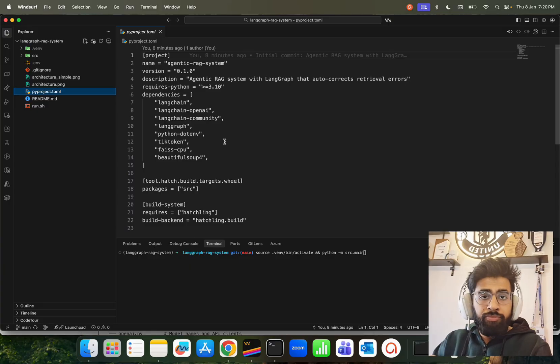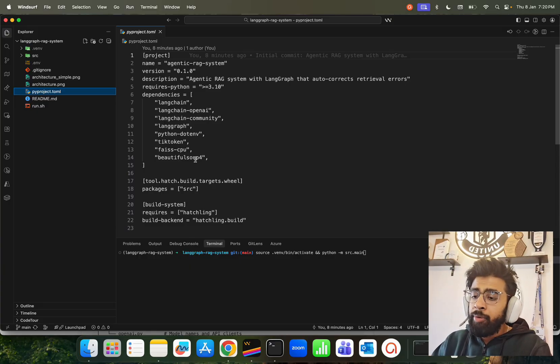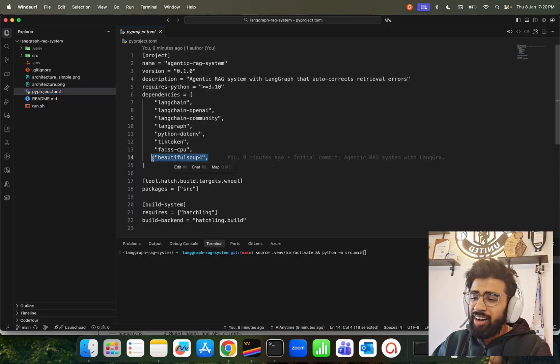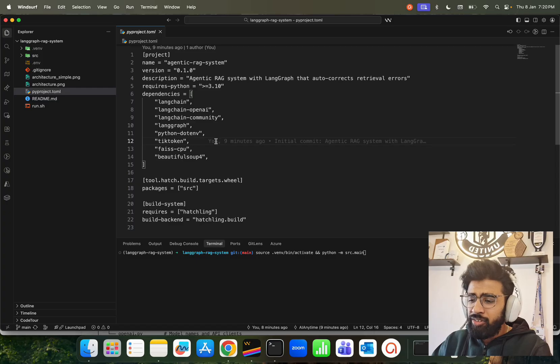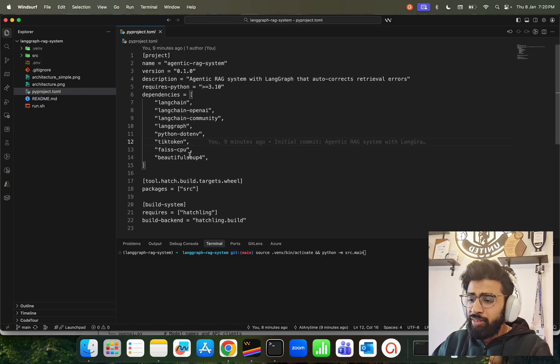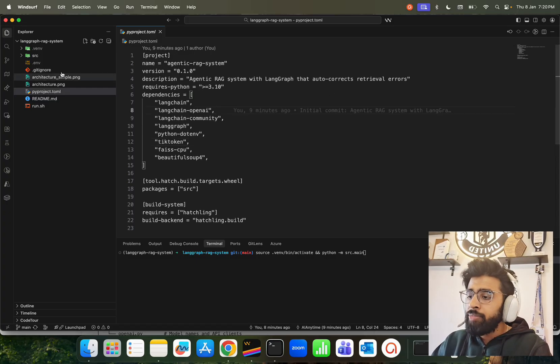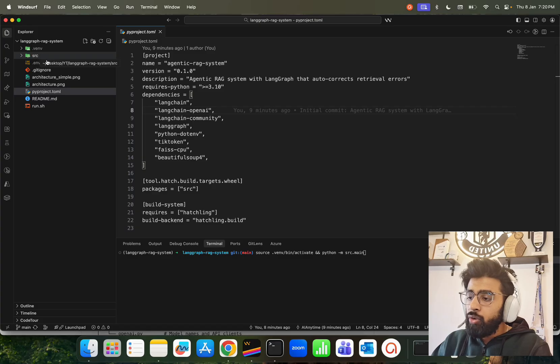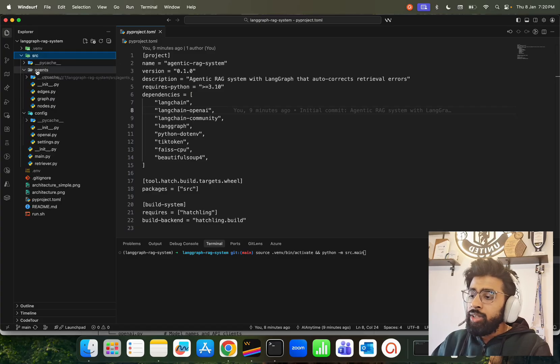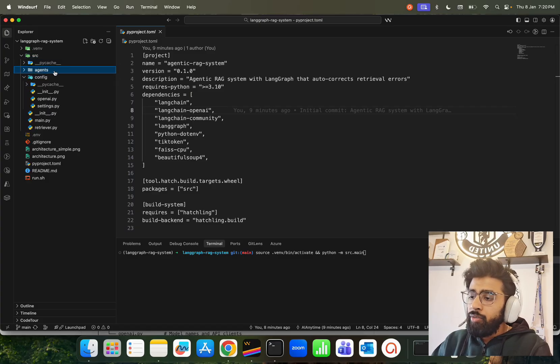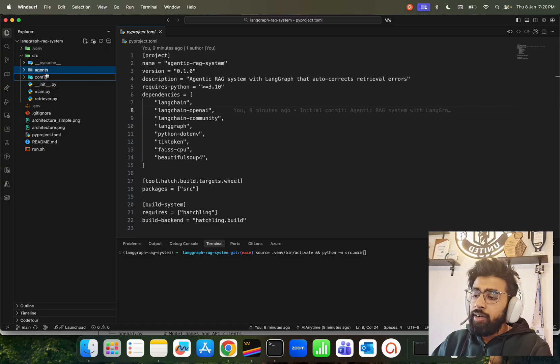FAISS CPU as a vector store. FAISS is created by Facebook AI Lab, FAIR Lab. Then we have Beautiful Soup 4 - maybe you don't need that, maybe we need it. I'll tell you why we need it because of the data source that we're using. Let me show you the source folder.